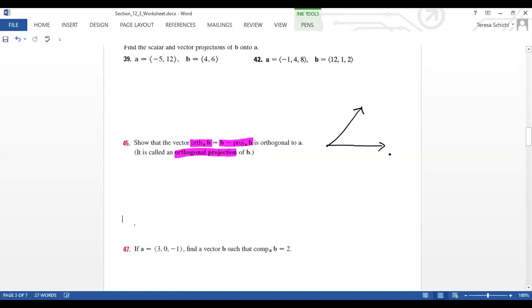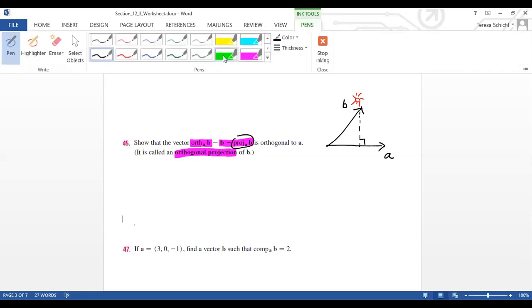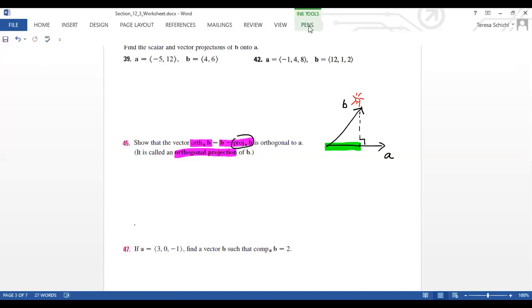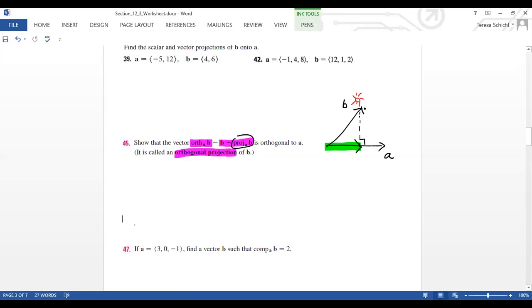From the previous lecture, we know that the projection of B onto A is the shadow you get when sunlight shines through vector B onto vector A. The length of that shadow is the component of B along A. The green projection vector represents proj_A(B). Now if we compute B minus proj_A(B), that gives us this other vector — the blue one — which goes from the tip of the projection to the tip of B.